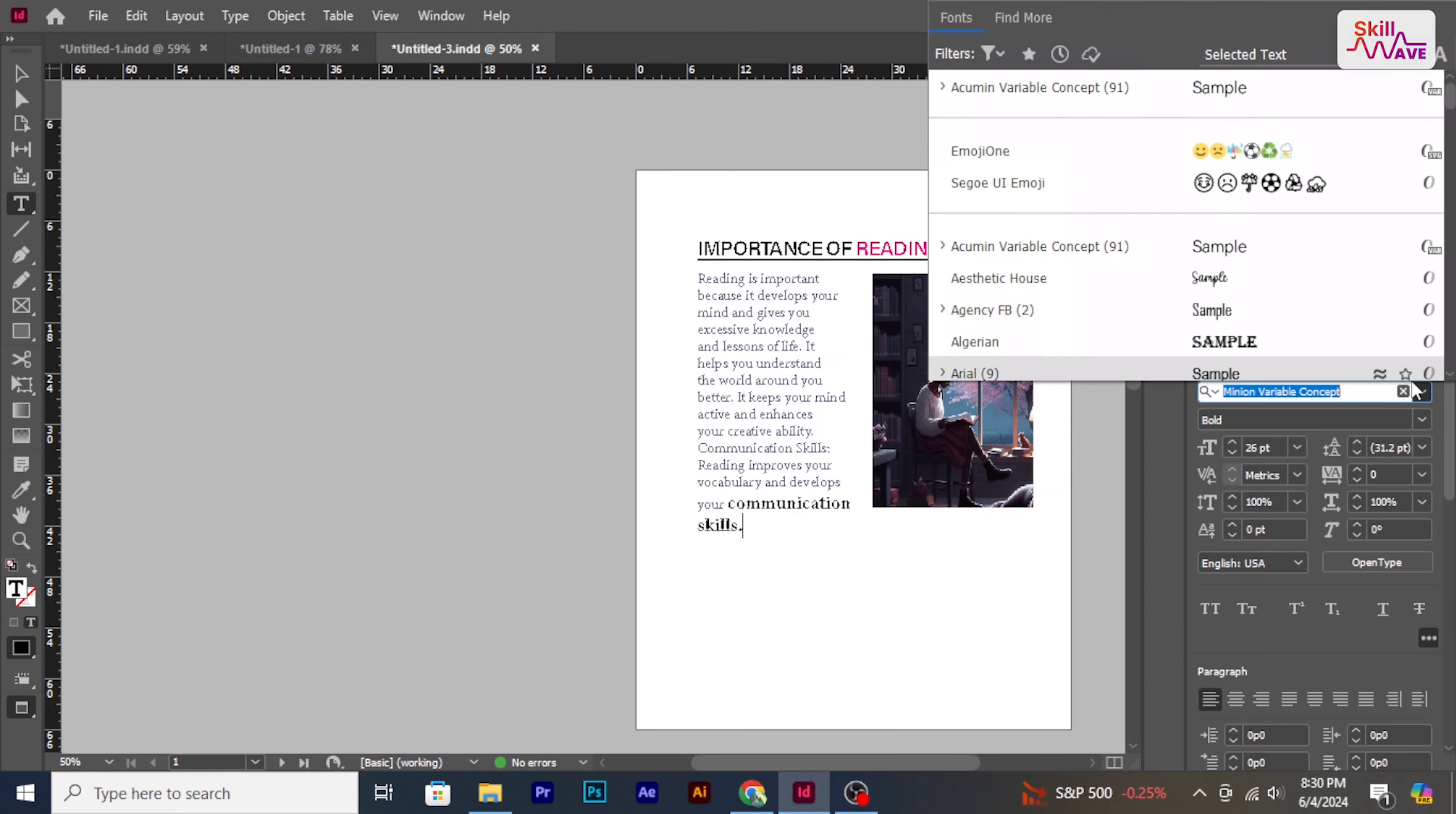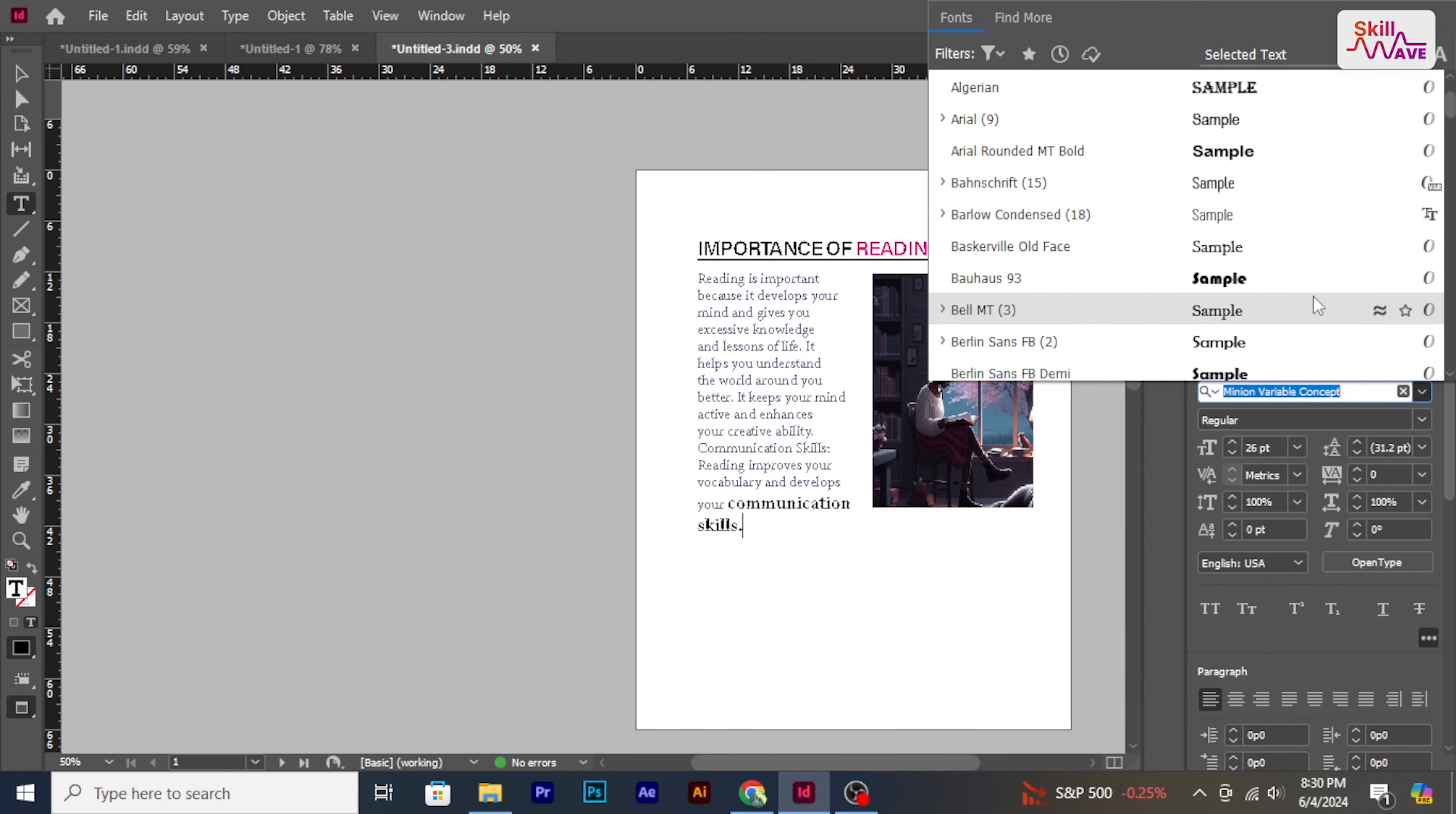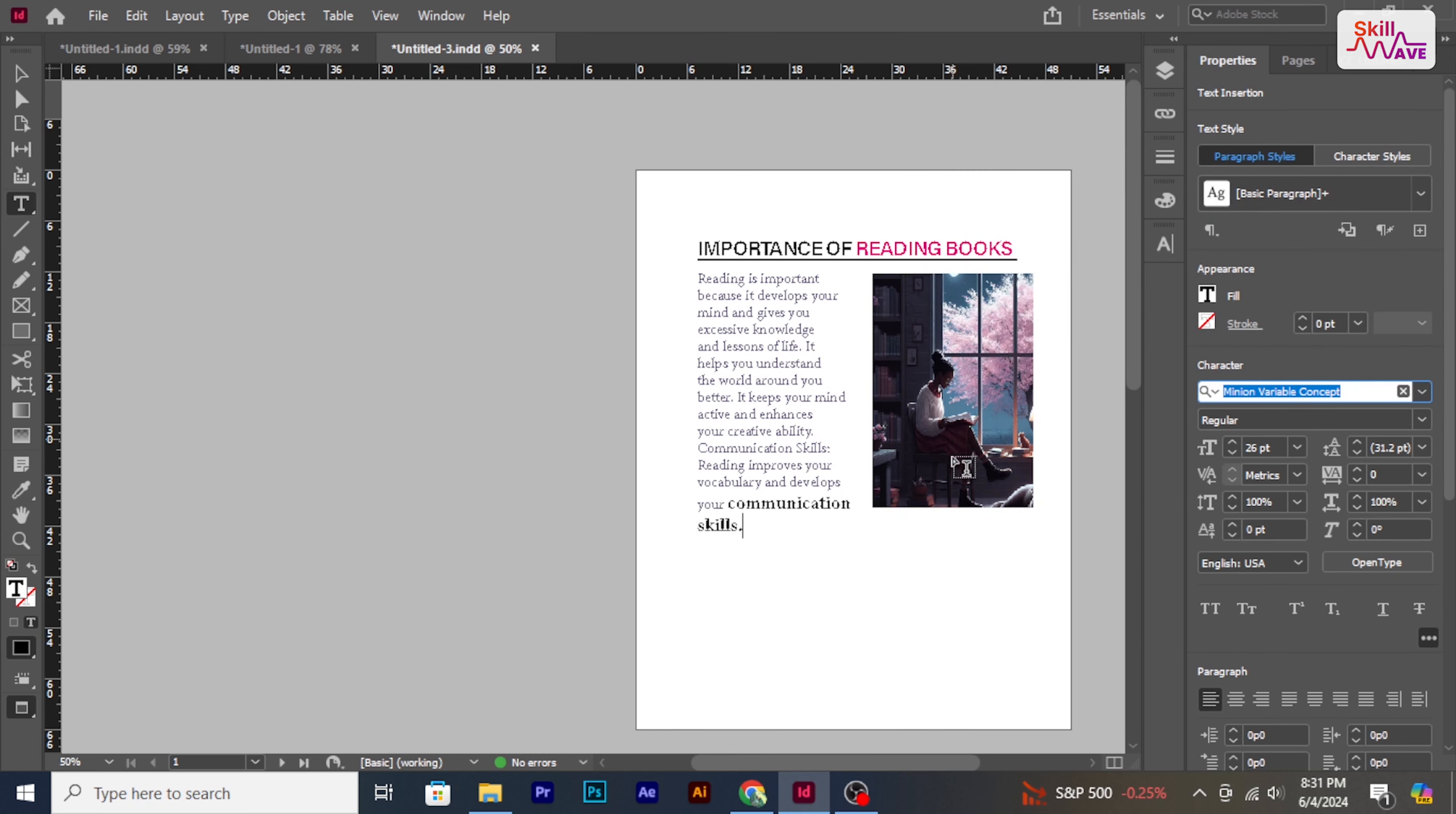Hello everybody, welcome back to Skill Web. In today's tutorial I will show you how to add fonts to InDesign. So let's begin the video.